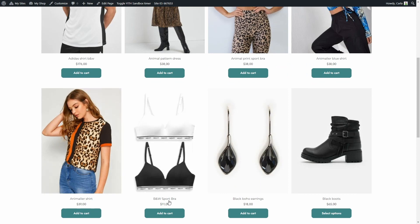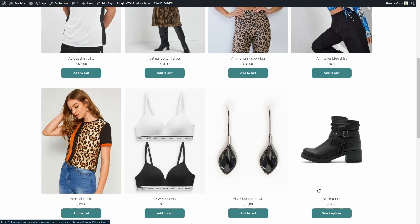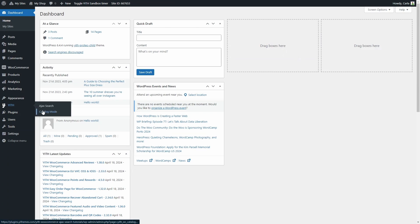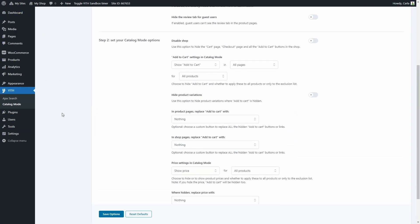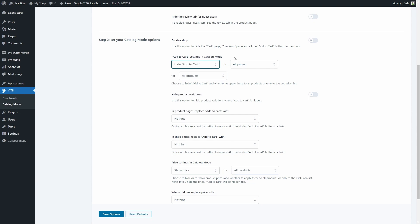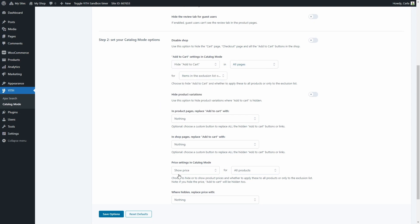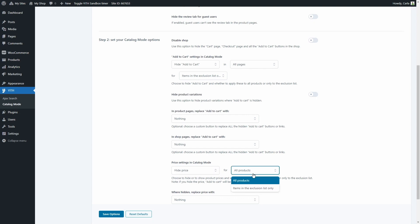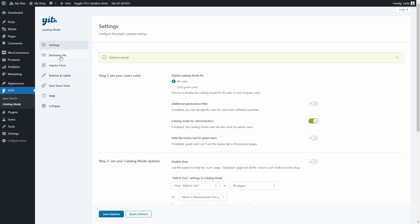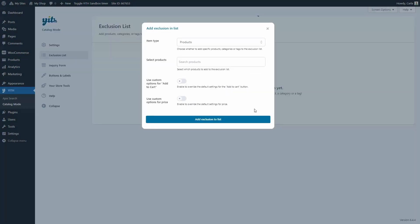Let me show you. Let's go back to the shop with the original settings — we can see all prices here. Let's go to YITH Catalog Mode settings. We'll find settings for the add to cart button and prices. In the plugin settings we're going to hide the add to cart on all pages only for products in the exclusion list, and also hide prices only for items in the exclusion list. Then save options.